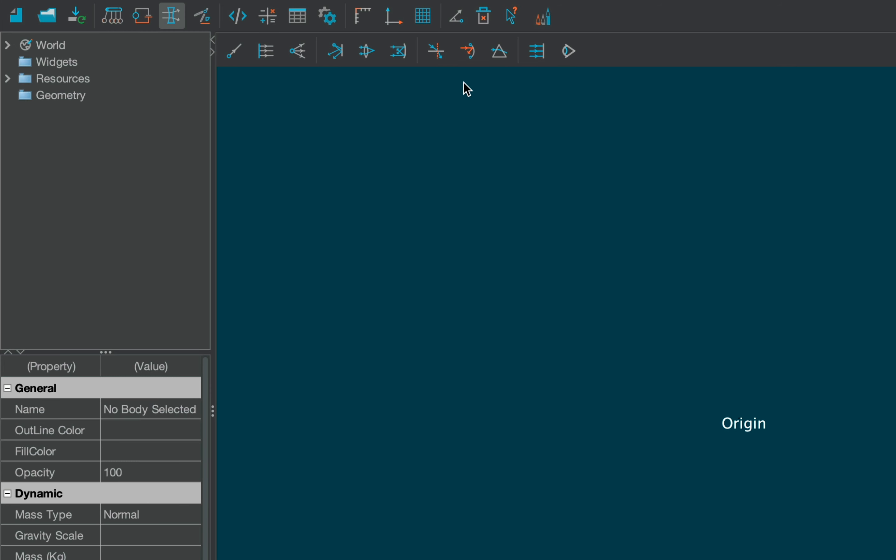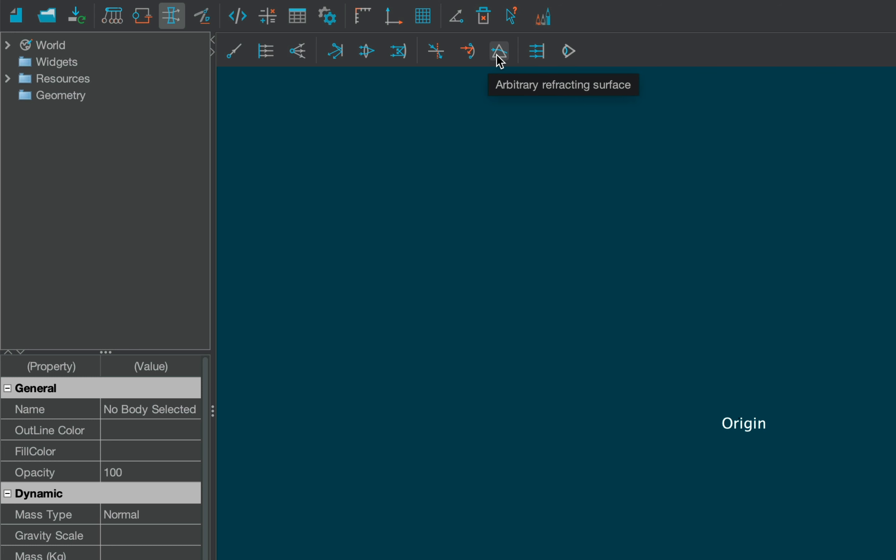This section of the toolbar contains various kinds of surfaces, such as plane mirror, ideal lens, ideal mirror, plane refracting surface, arc mirror, and arbitrary refracting surface.